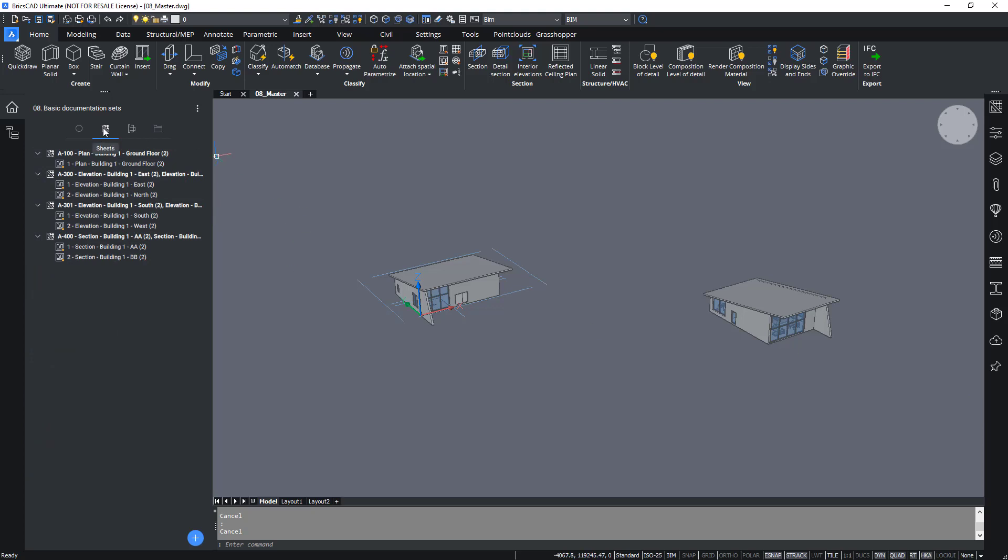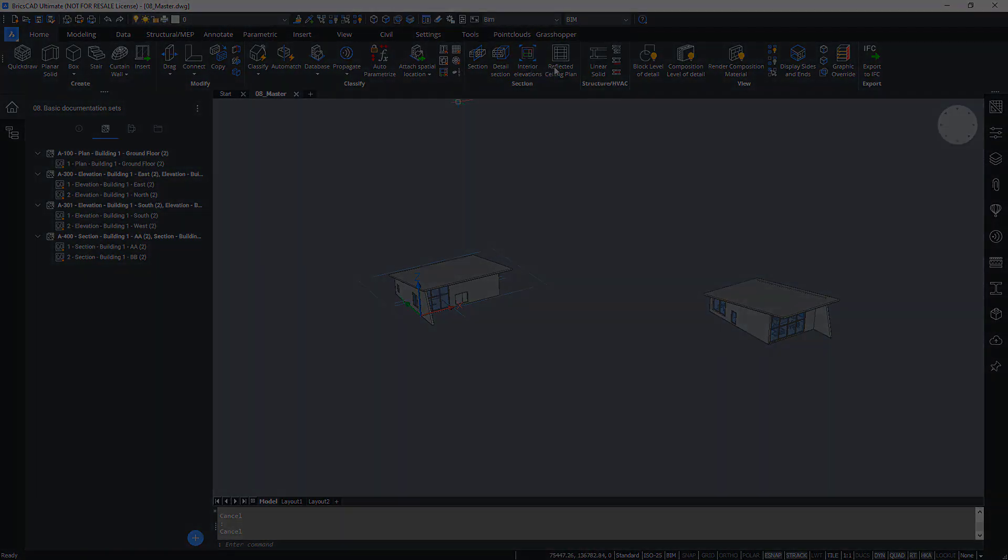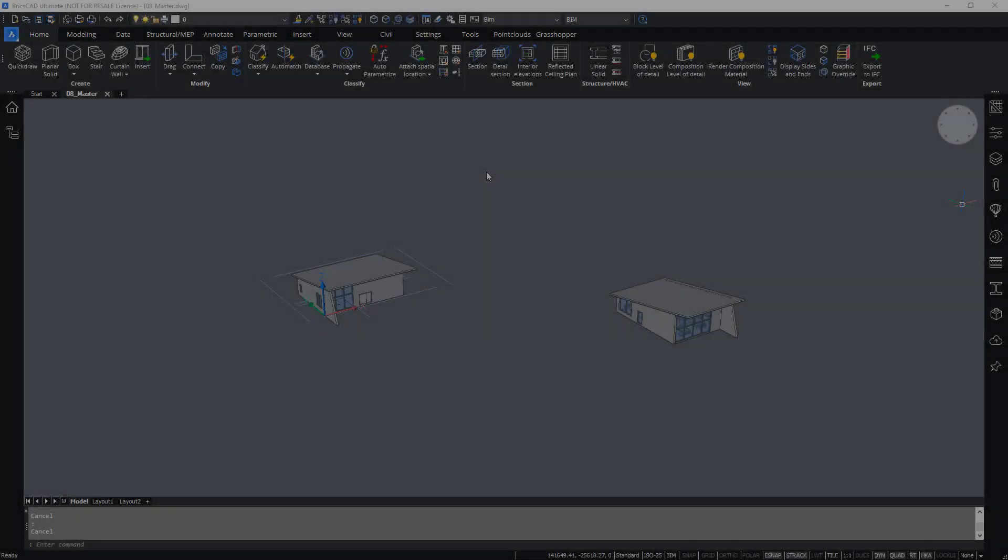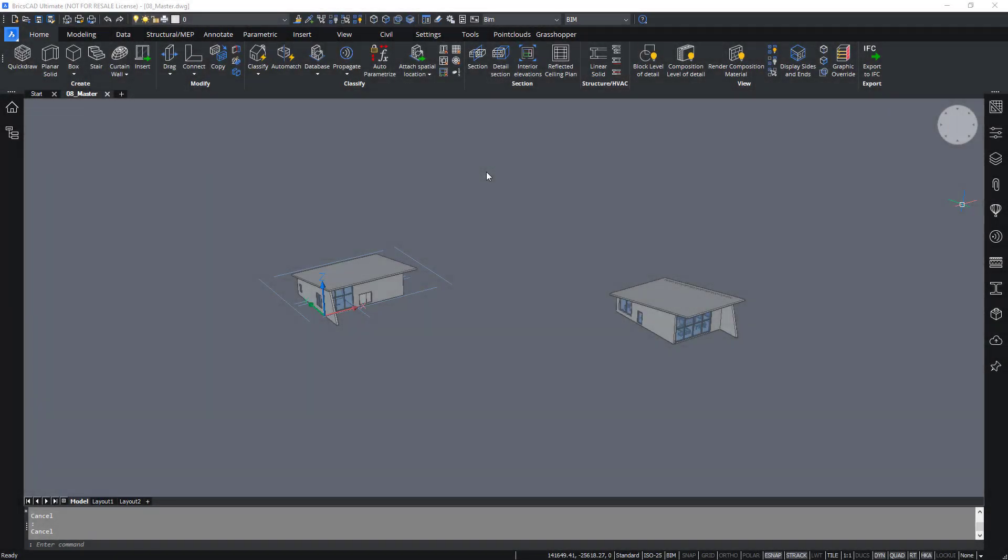When I go onto the sheets tab, you'll realize that all the sheets have been automatically created. And this is how you actually create sheets in a BIM project in BricsCAD BIM.